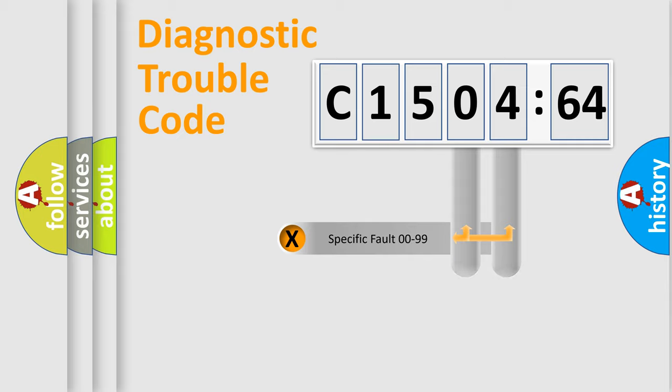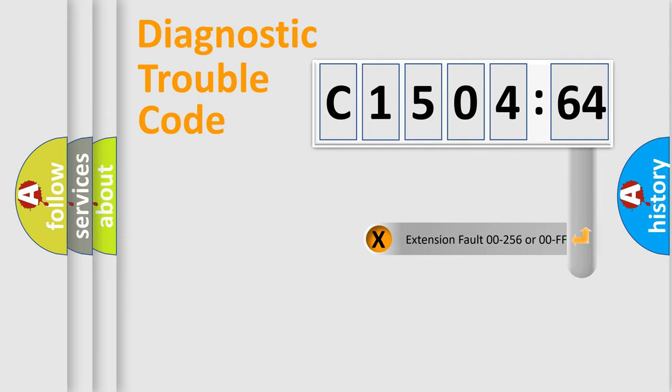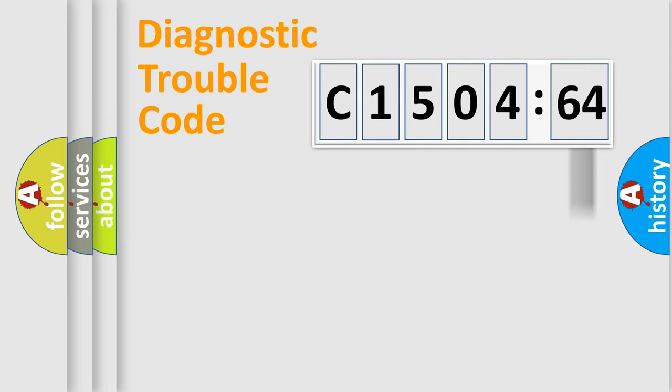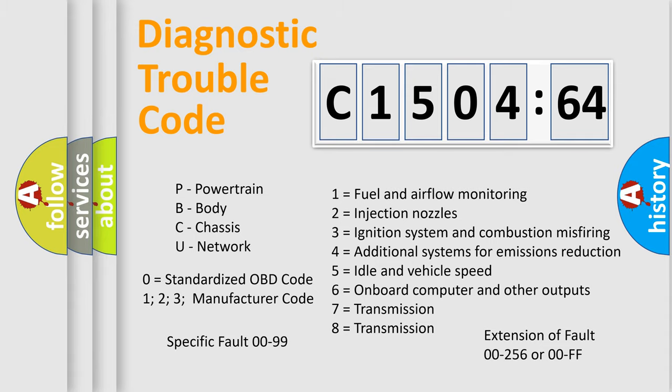Only the last two characters define the specific fault of the group. The add-on to the error code serves to specify the status in more detail, for example, short to the ground. Let's not forget that such a division is valid only if the other character code is expressed by the number zero.